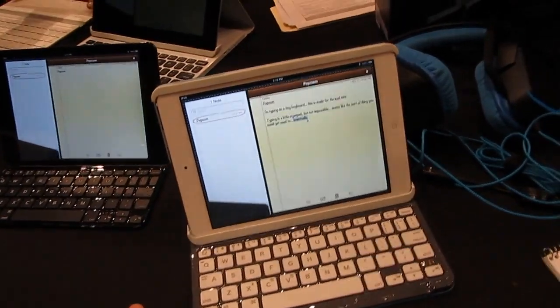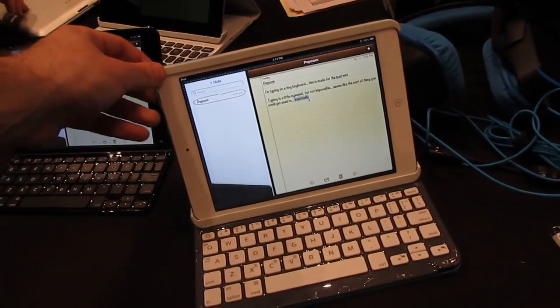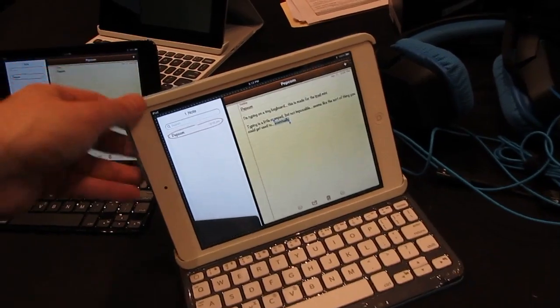Hi, this is Brad Linder with Liliputing, and I'm here at the Logitech area, and I'm taking a look at a couple of new keyboards.